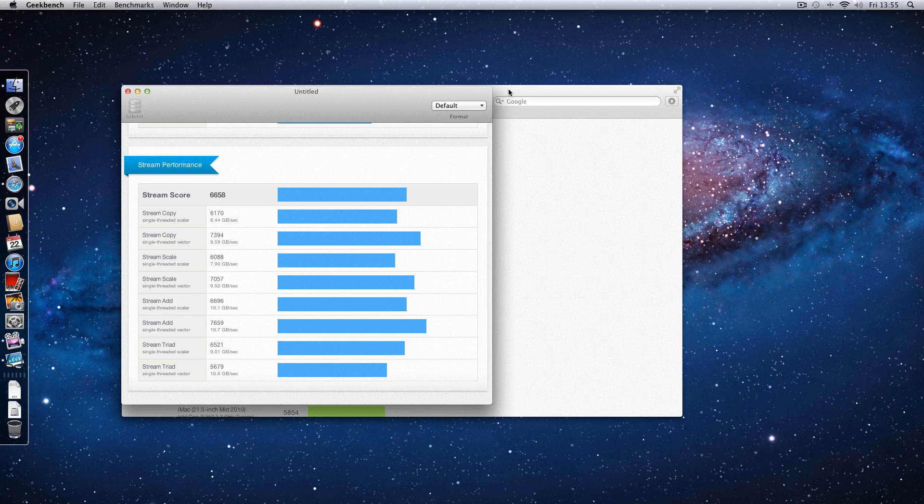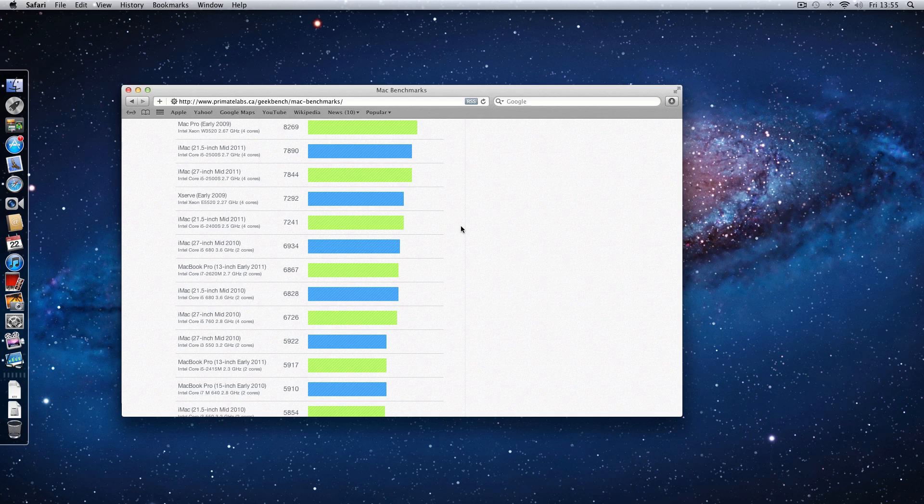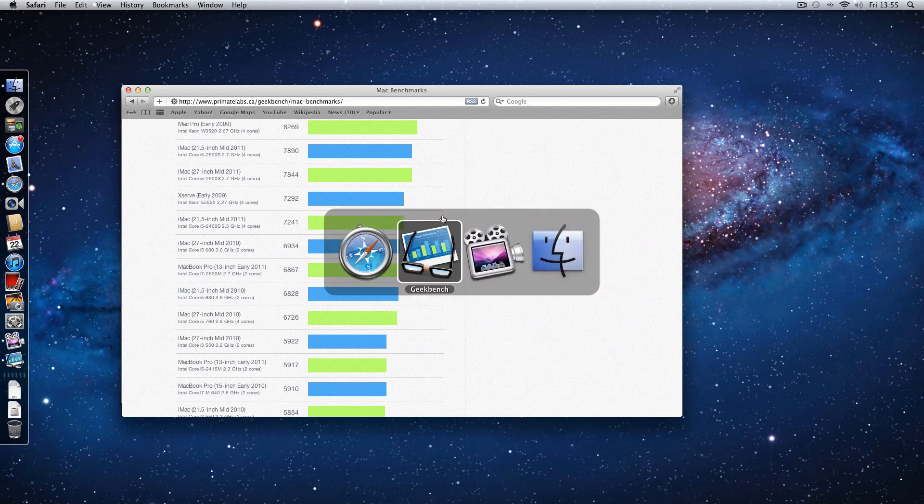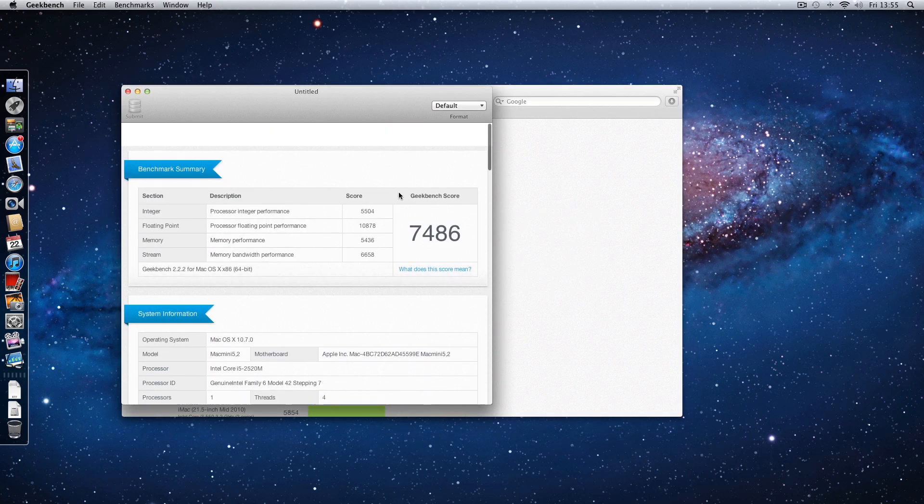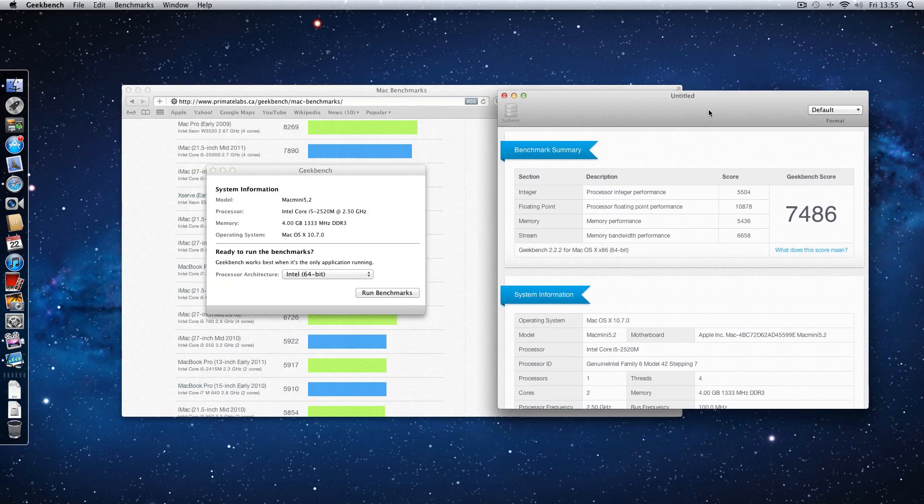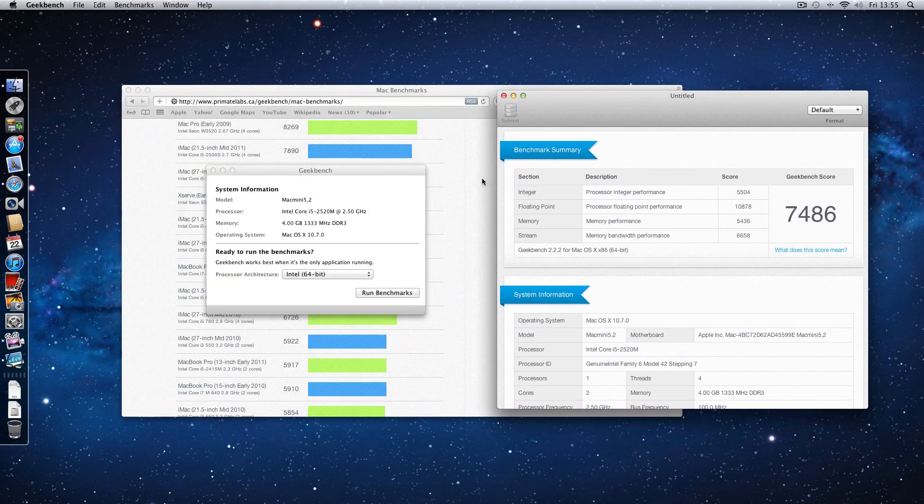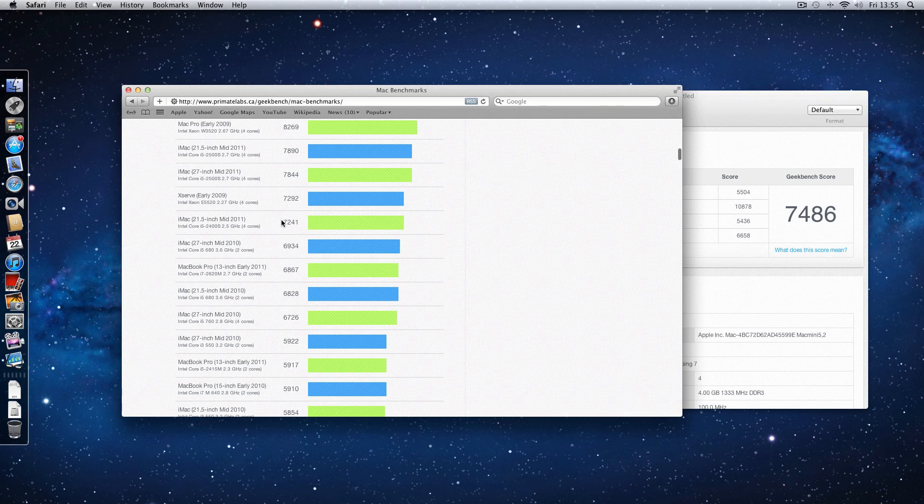Now I have actually submitted these to my Geekbench account and just to put these in perspective I'll give you an idea of where they lie. Let's just bring that window to the front again and we have got a score here of 7486. And if I go to Geekbench, you'll see that just underneath that, so a little bit slower as an XSERV, early 2009.